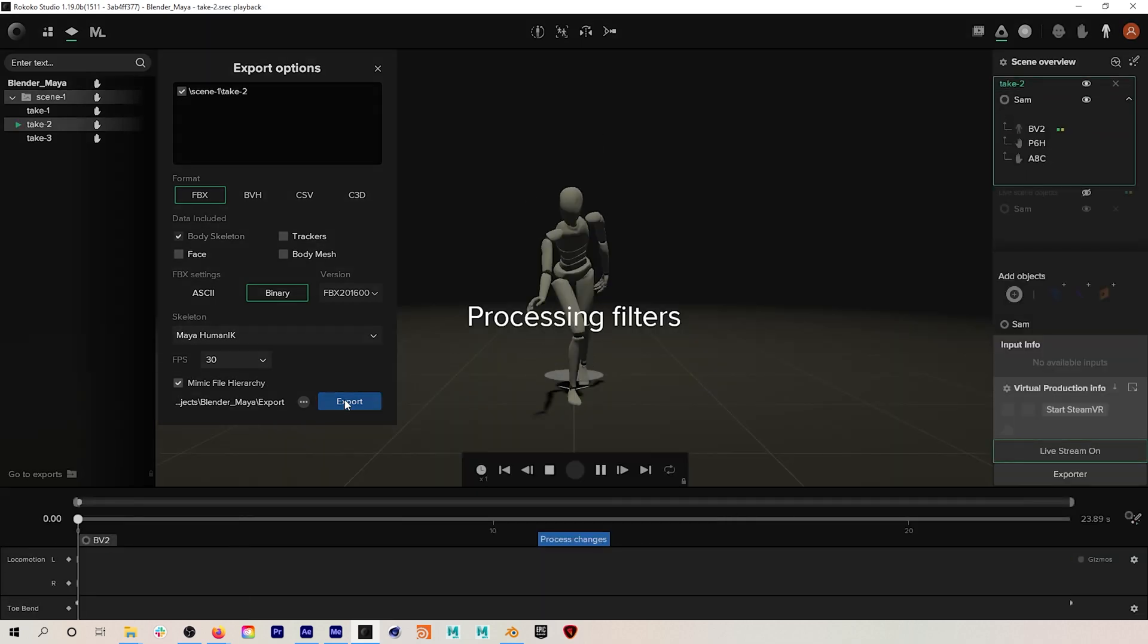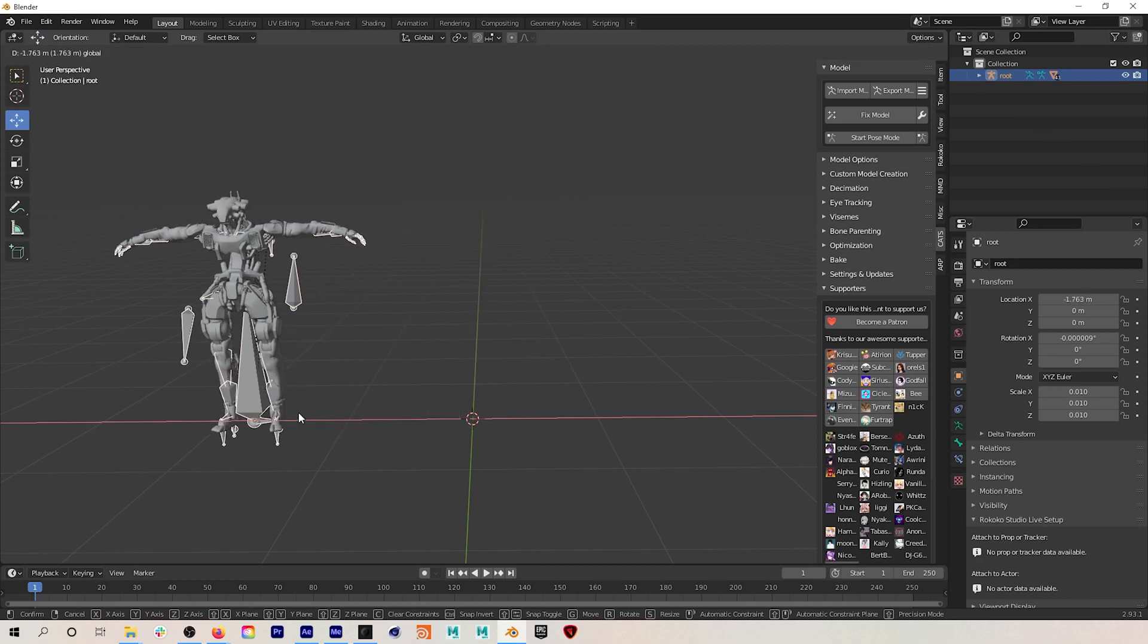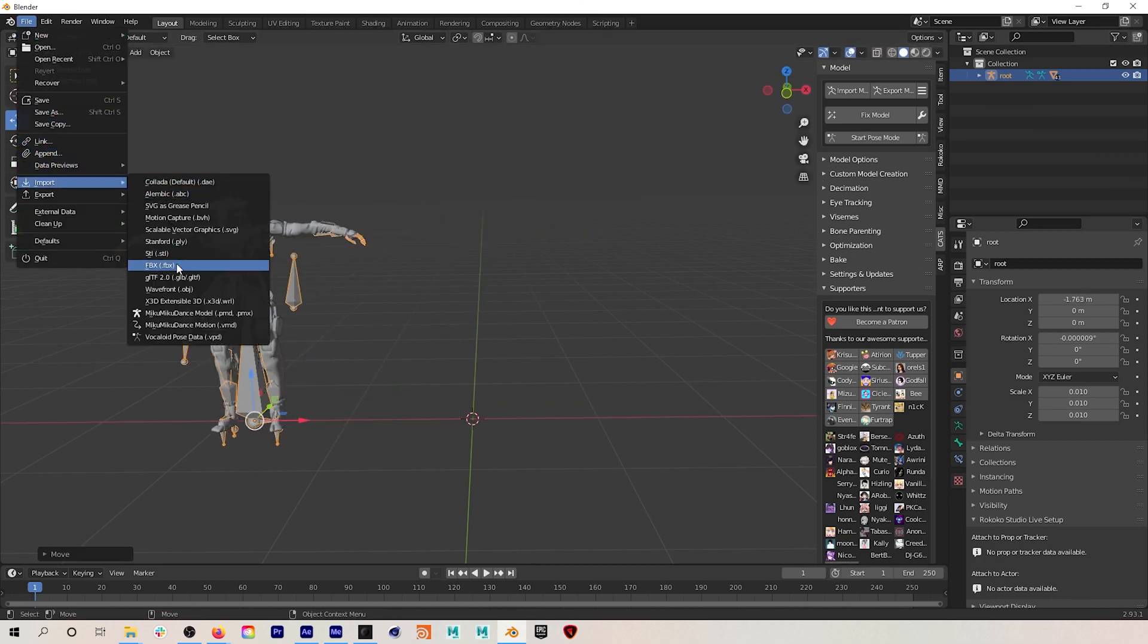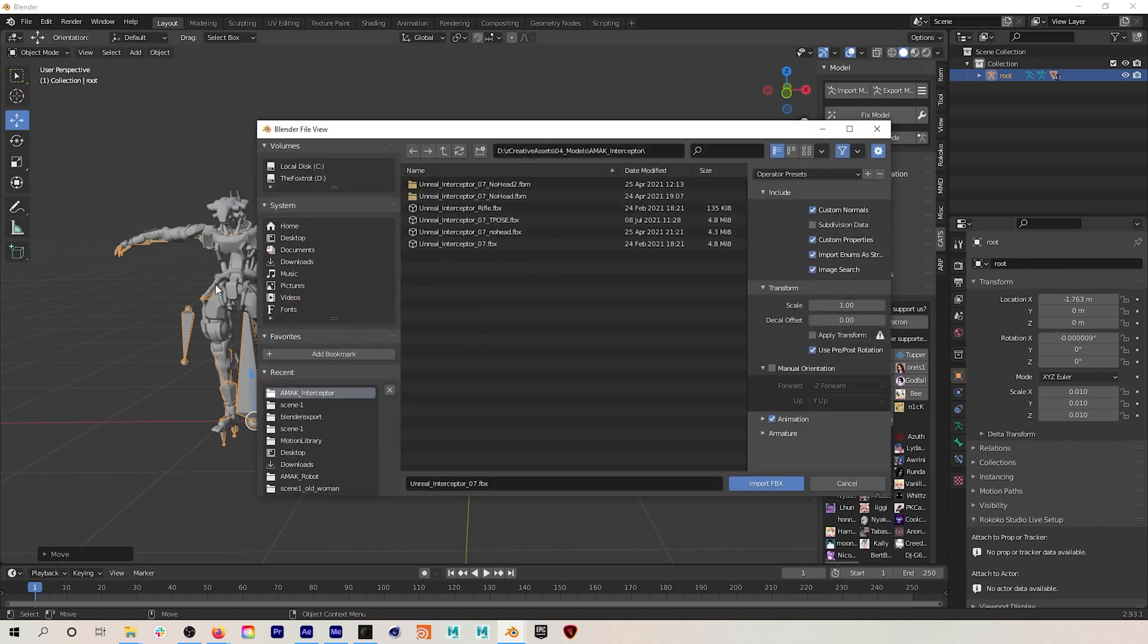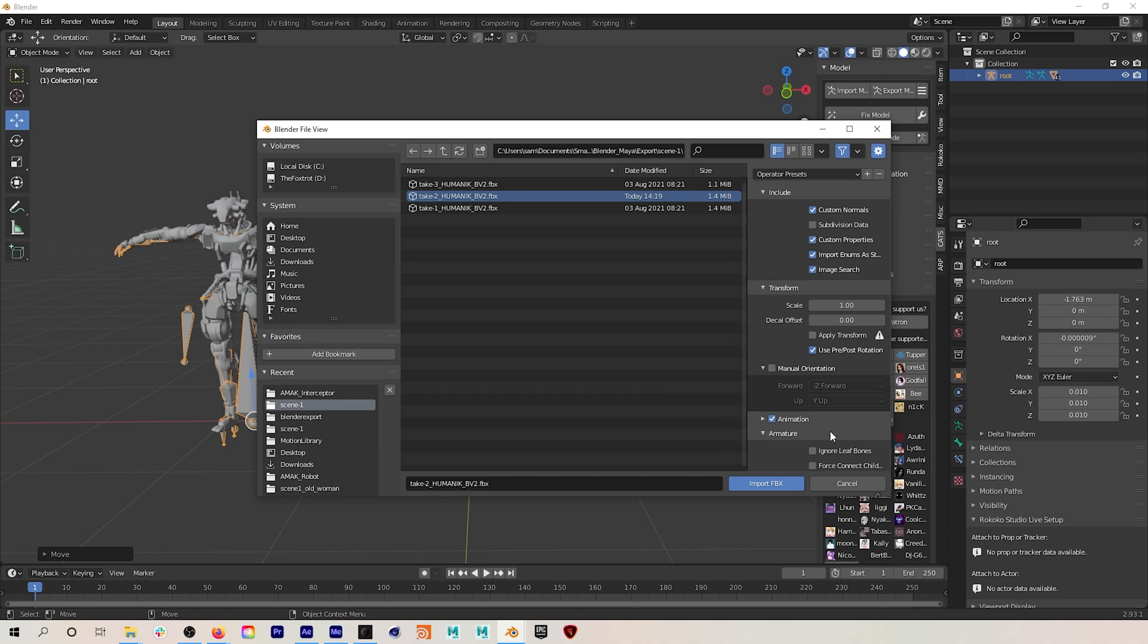So now I'll just pop back into Blender and I will import my mocap. Always be sure to hit automatic bone orientation when you import characters or mocap.